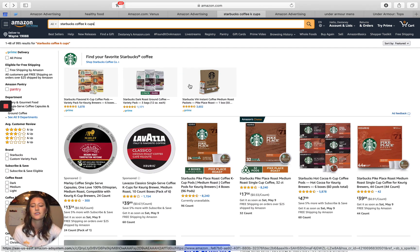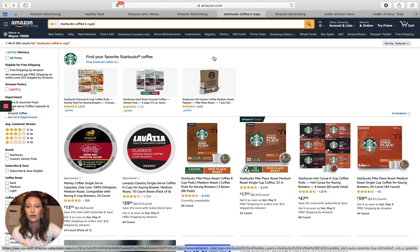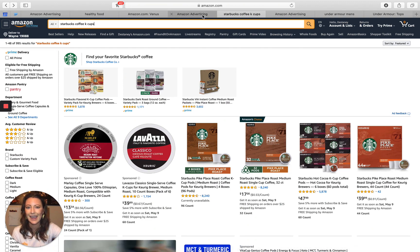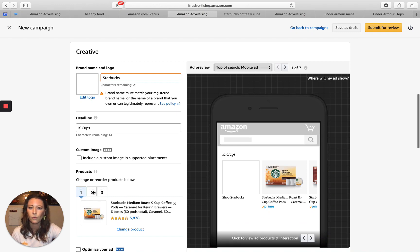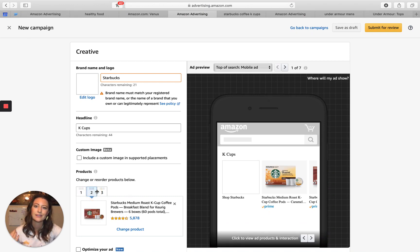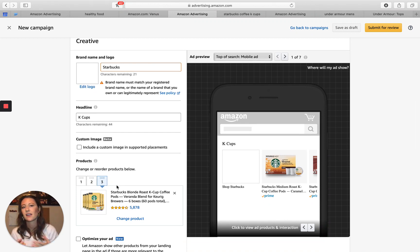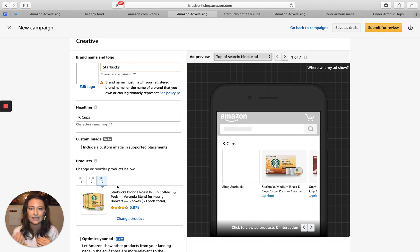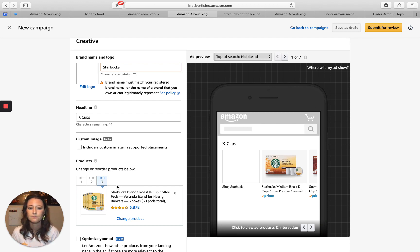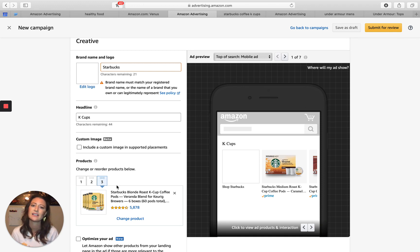Where it gets complicated is with sub-pages. If someone types in Starbucks coffee K-cups, I would only show K-cups and drive them to the Starbucks K-cups page — because we know that's what they're looking for. Amazon isn't like Google where people are just browsing; they are looking to purchase. So we need to align their purchase path with what they're searching. Drive to the sub-page that most aligns with the keywords, align your copy with it, and include a custom image beta.